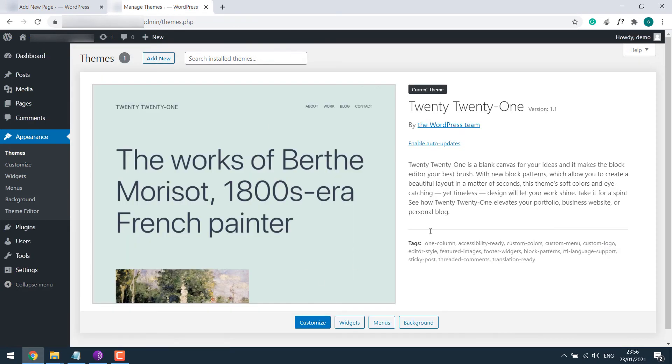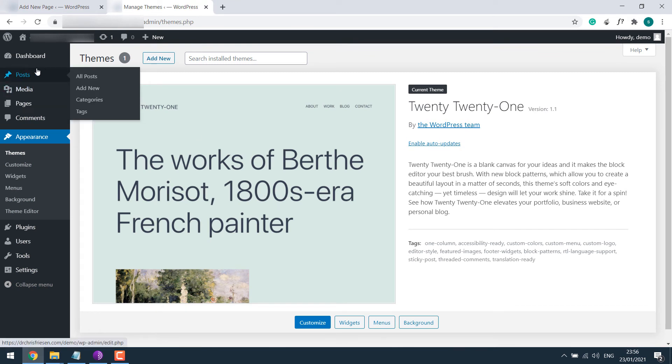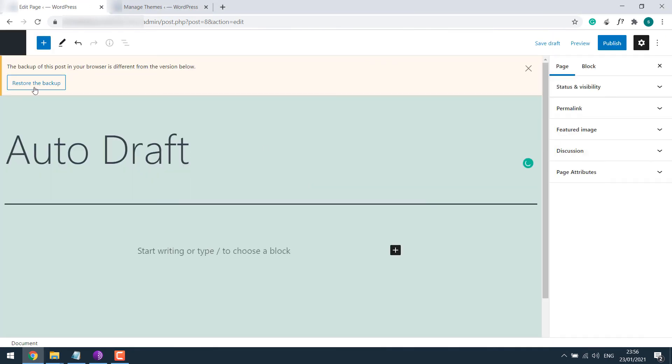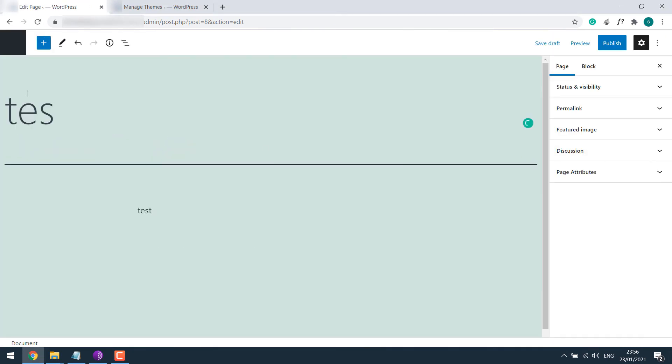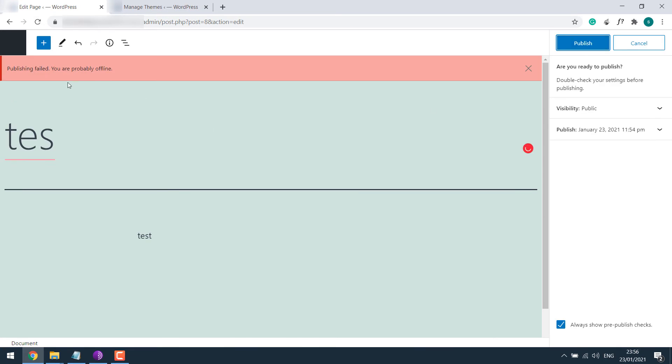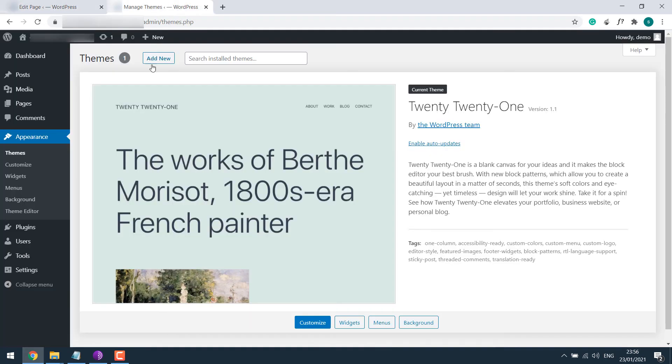Now I only have one theme that has been updated. Let me go back to the Pages, refresh it, restore default and try to publish it. The error is still there.